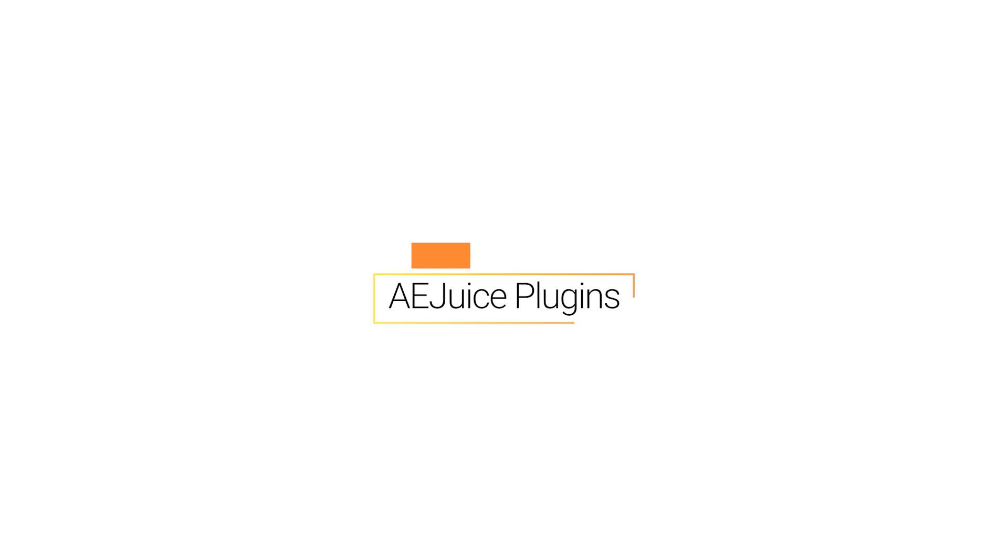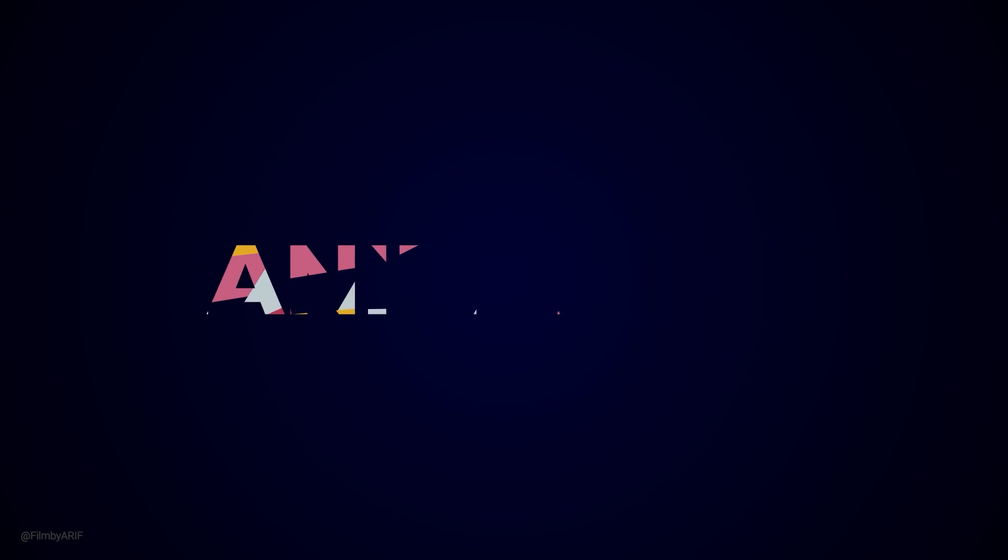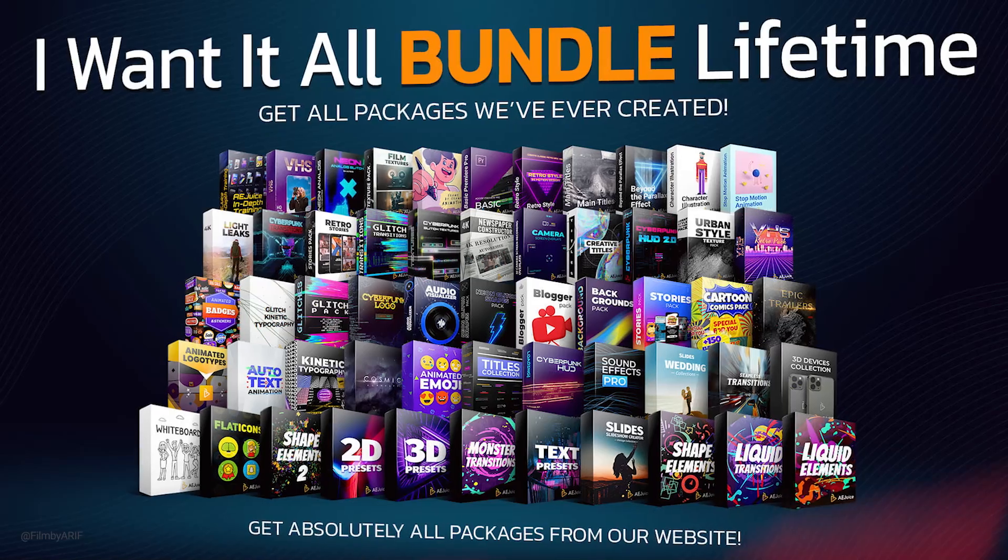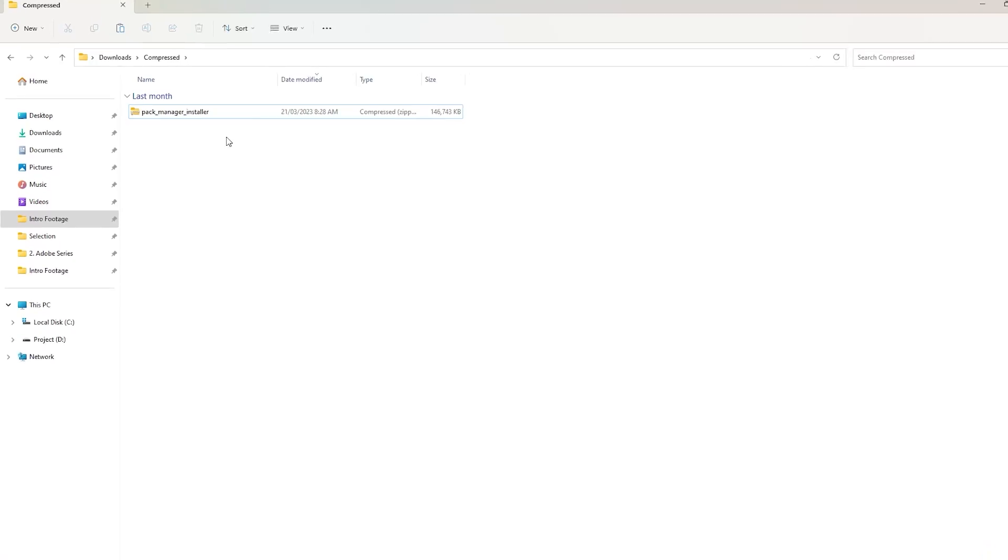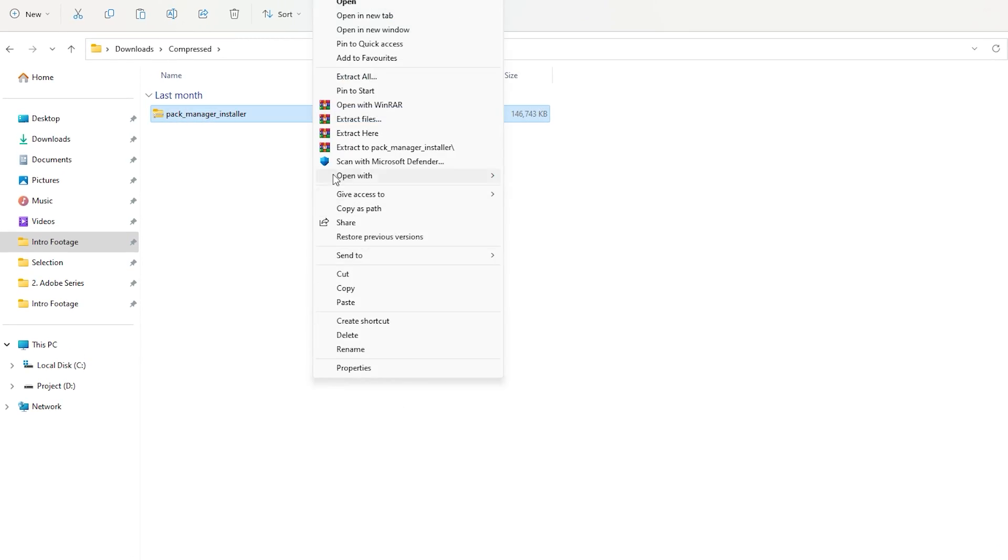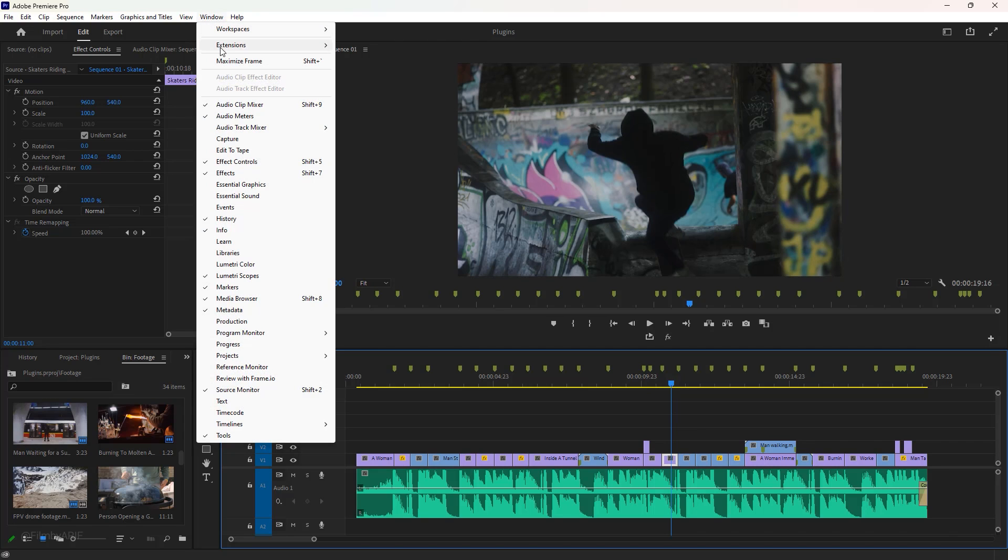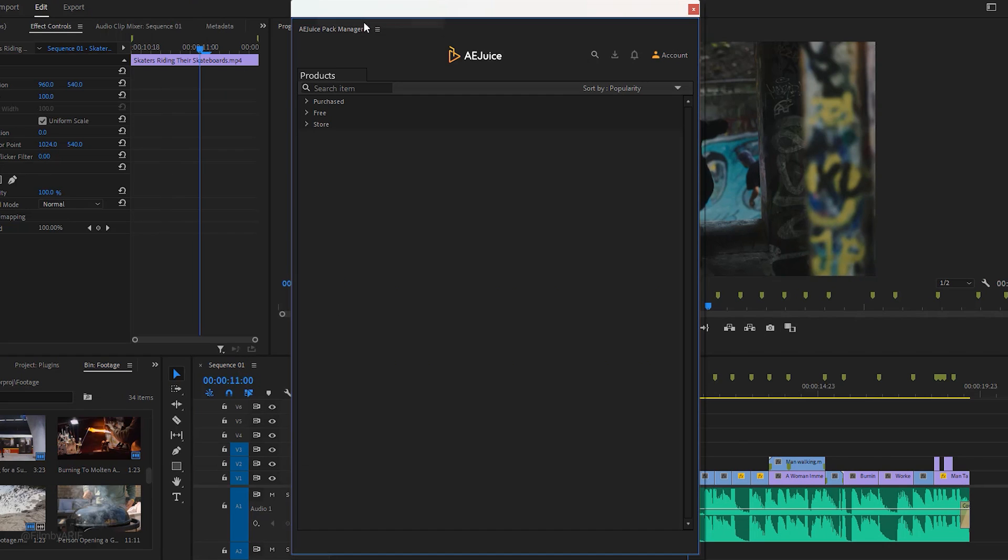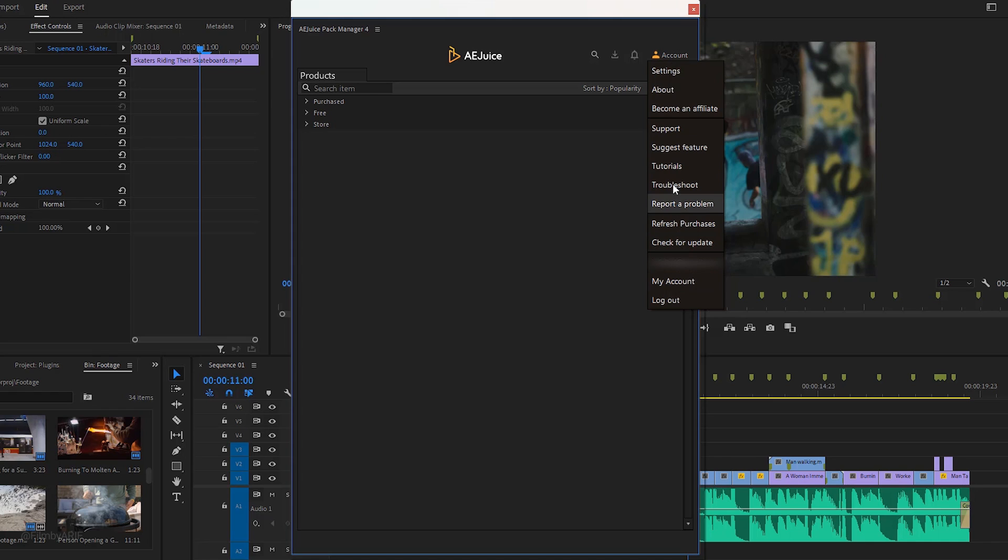Now it's time for the transitions, effects, and title animations. To make the process easier and faster, you'll take full advantage of AEJuice plugins. Once installed, you can access plugins at the top of the window under Extensions. After getting the AE Pack Manager, you need to log into your AEJuice account.